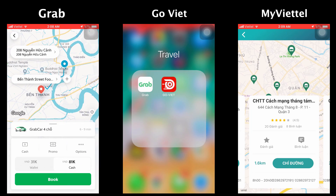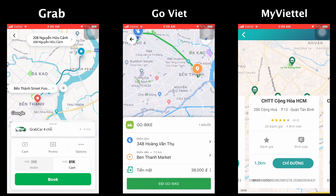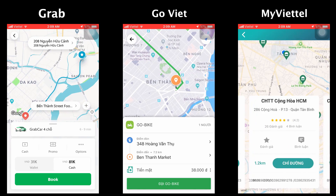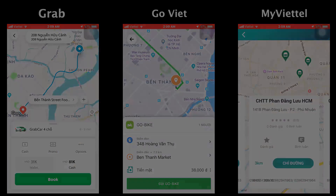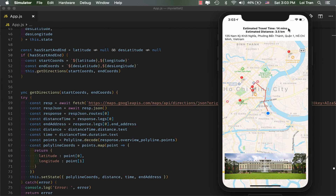More likely than not, you've used a location-based mapping app before, so I thought it'd be fun for us to build something which incorporates these elements. Here's what we're going to build today. Up top, you can see the estimated time to travel, estimated distance, as well as a polyline which marks the route that the user should take, as suggested by Google Maps.